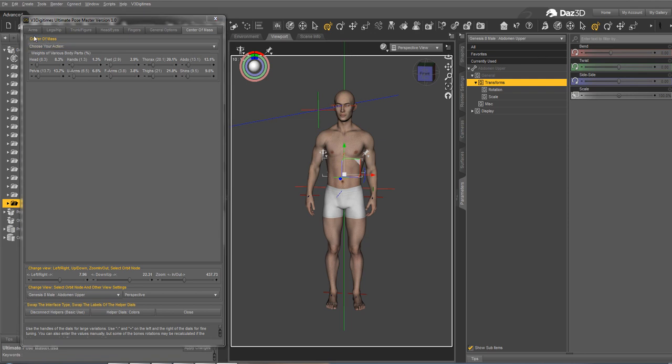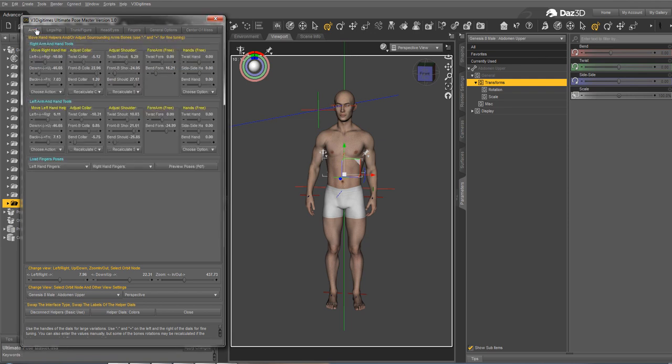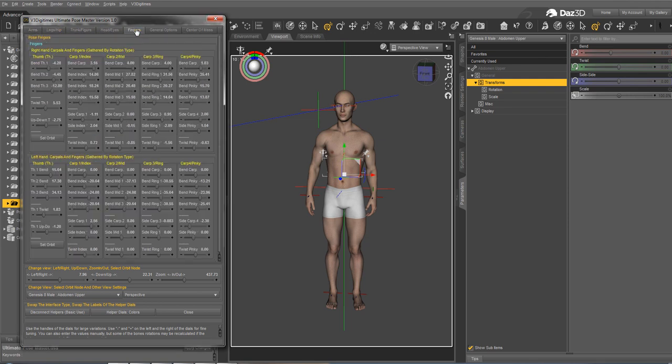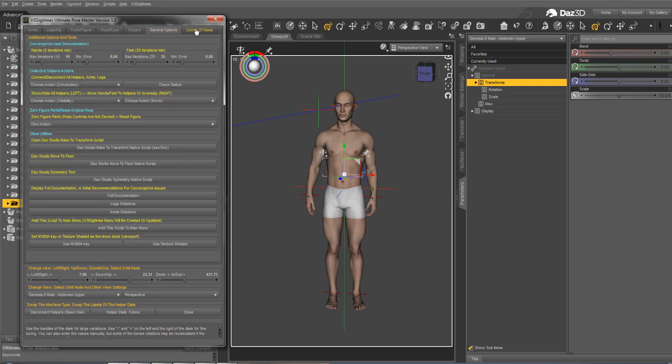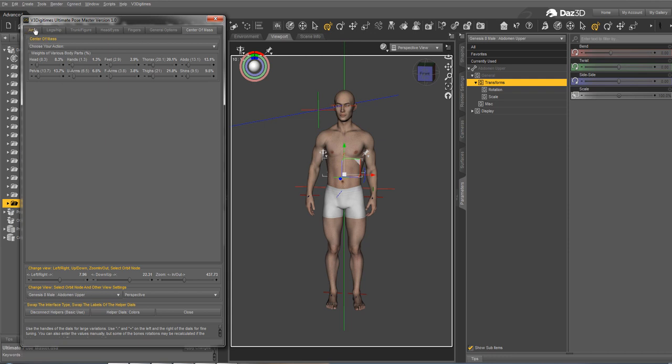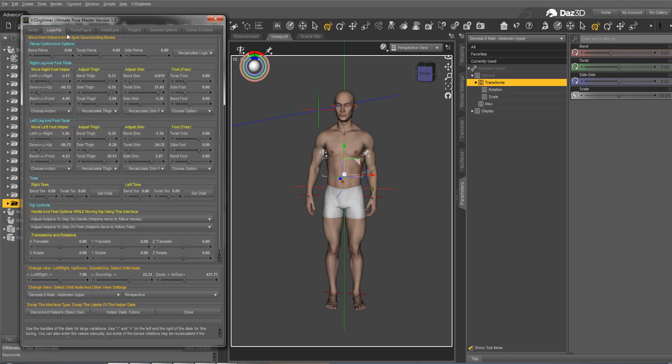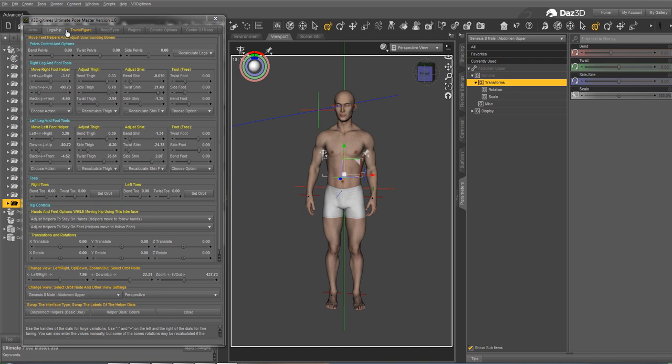And that's all for this overview of the pose master, the different tabs and the tools that you can have. In the other videos, you will find more specific examples of what you can do with it.